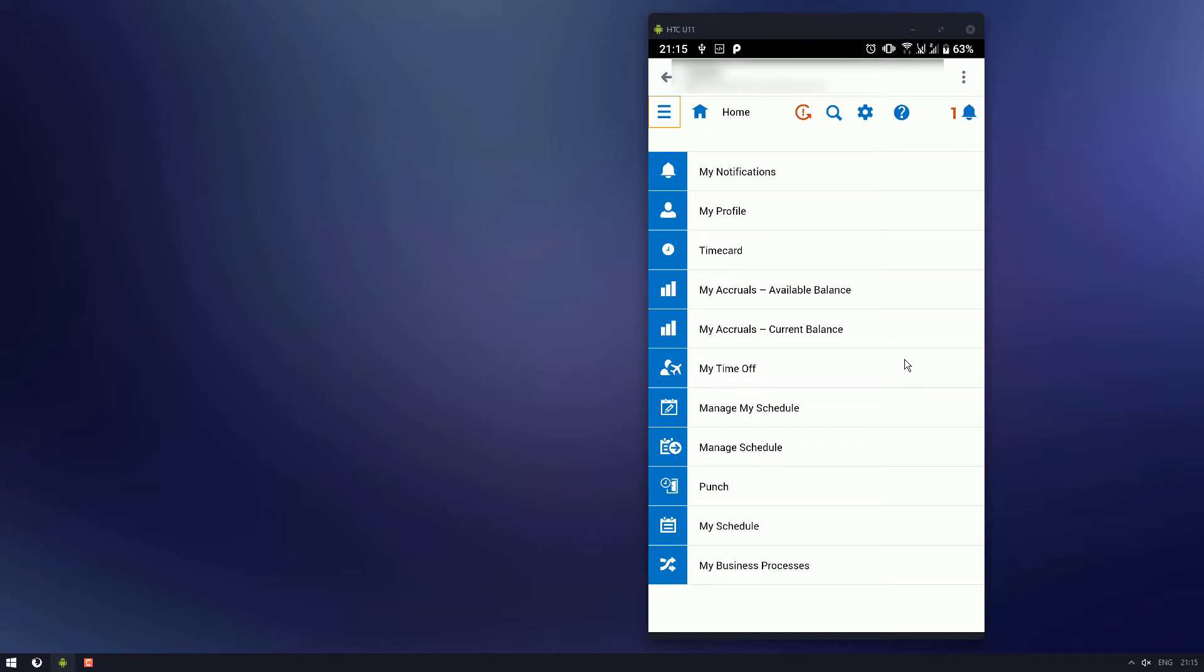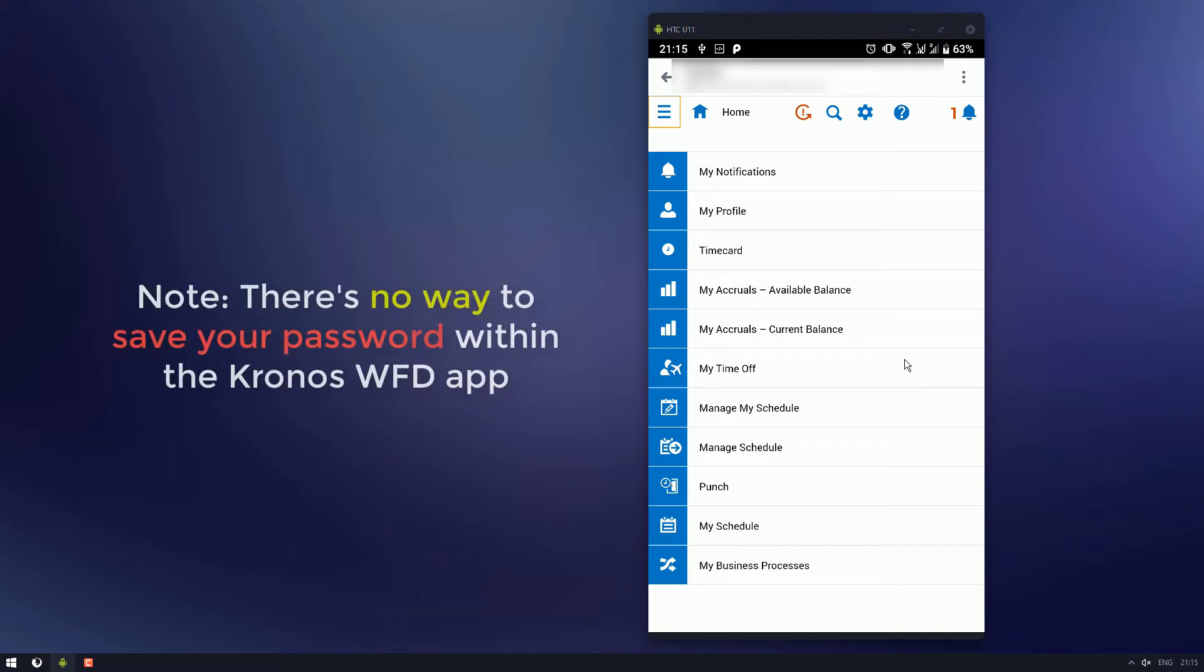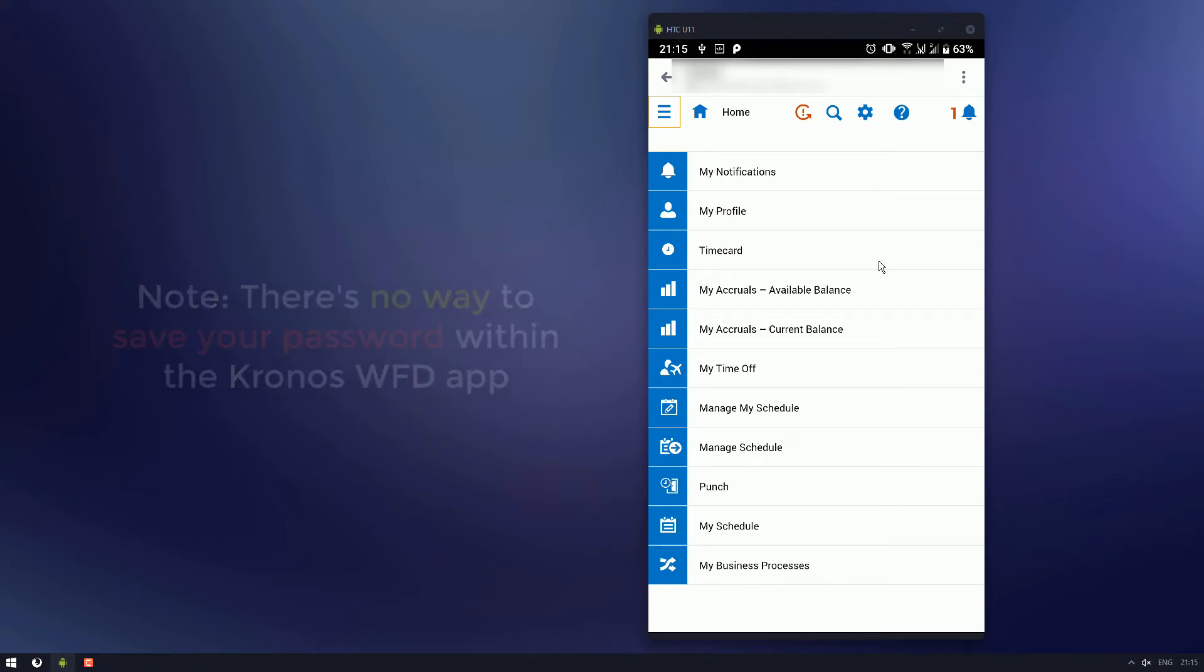Okay now that we're in, the first thing you need to know is that you cannot save your password in the Android version or the iOS version of Kronos. You have to log in each and every time, which is quite painful. So, it's the first major gripe out of the way.